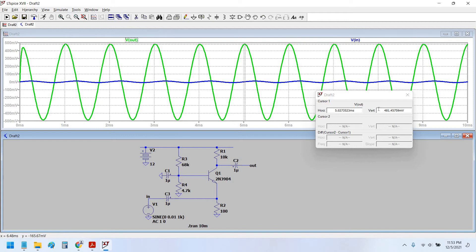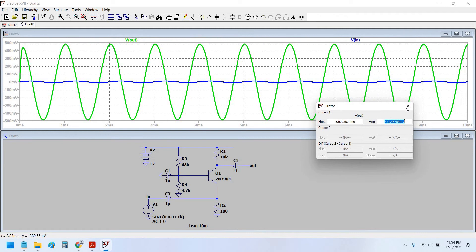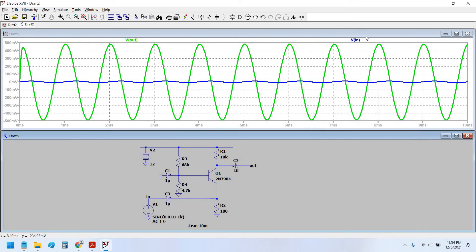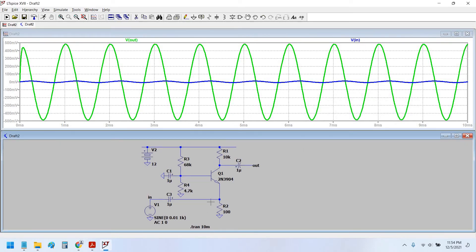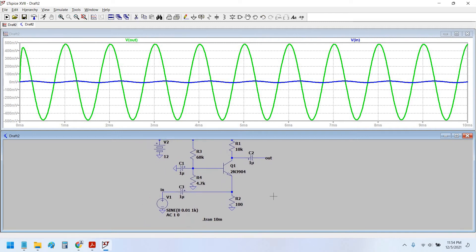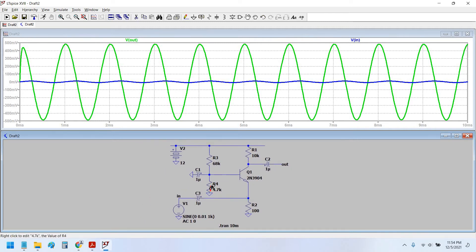481 millivolt is the peak value we are getting and here we have 10 millivolt. Yes, 10 millivolt peak input and 481 millivolt peak output. So that would be 481 divided by 10, 48 volt per volt gain. So this is not exactly the hundred, this is 48 volt per volt gain, 48 gain.